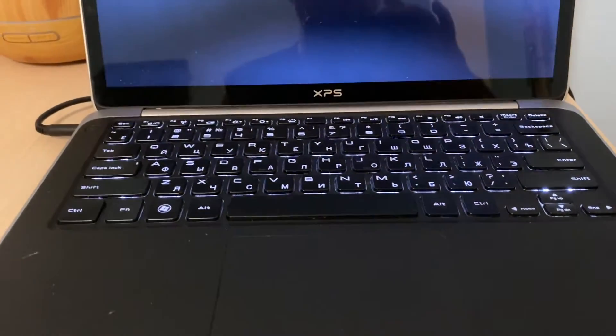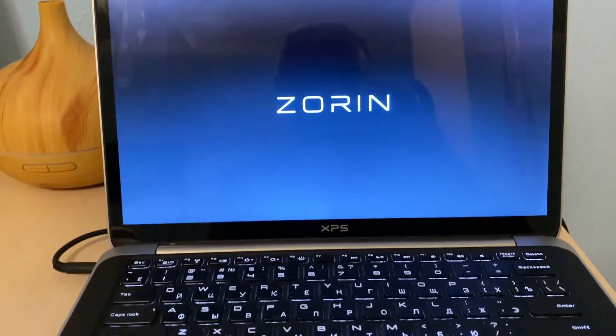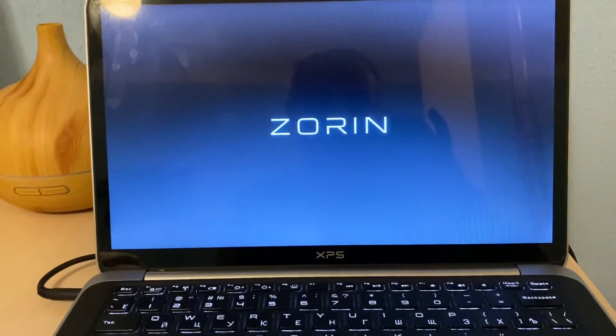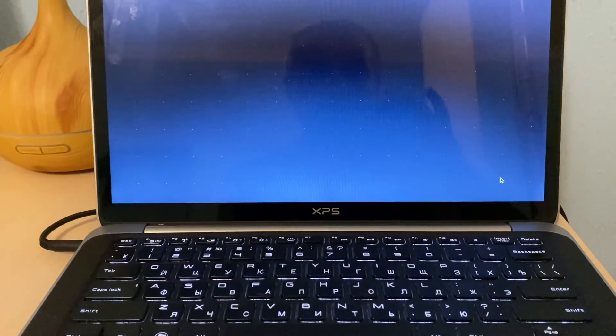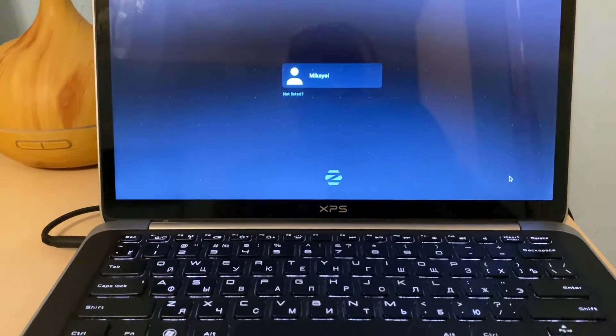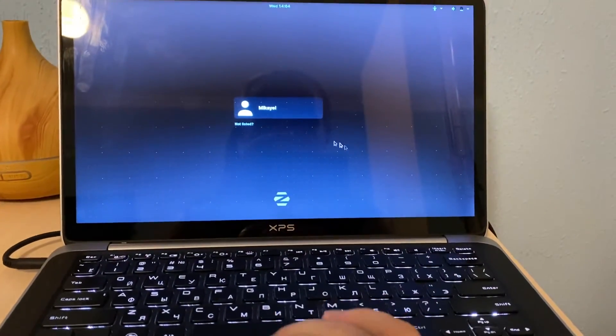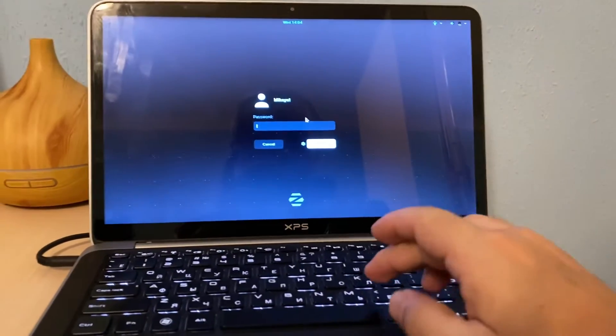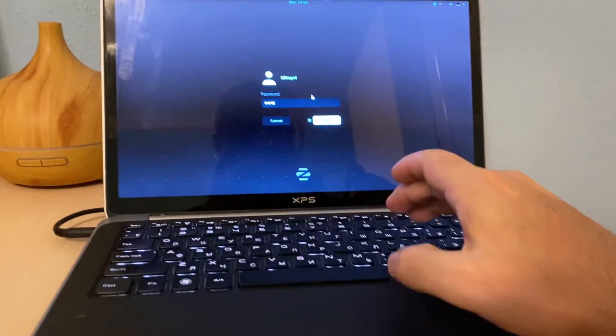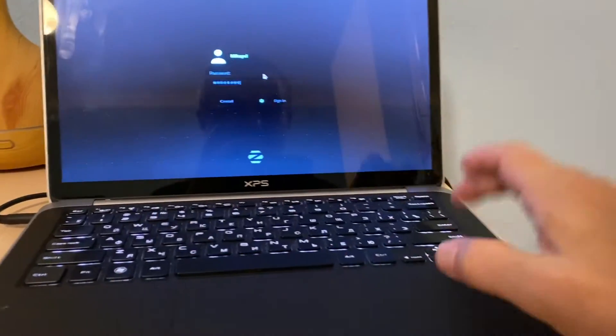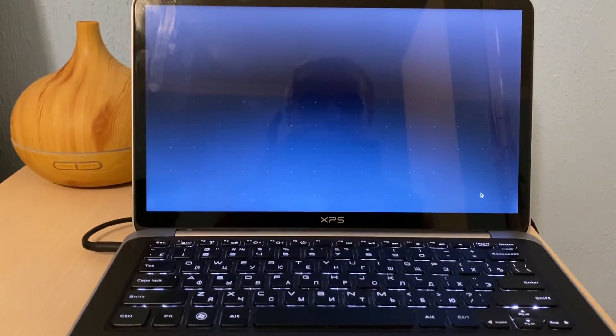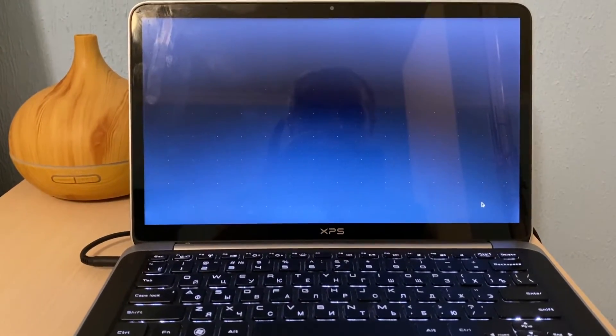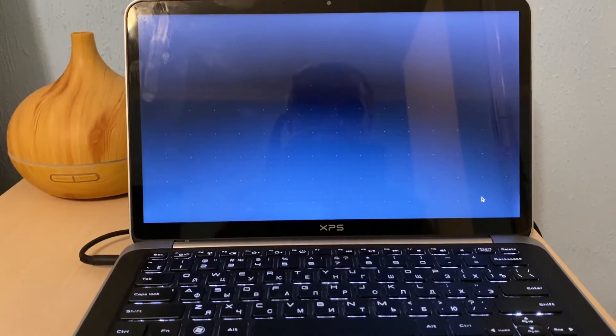On the Dell XPS L321, so there is a Zorin OS logo and the first boot up. Typing password and it's booting up very first time.